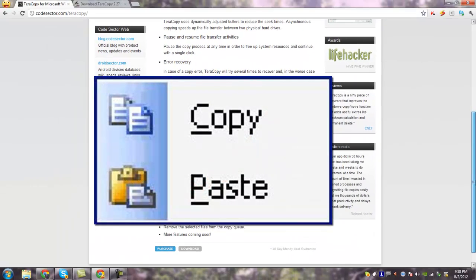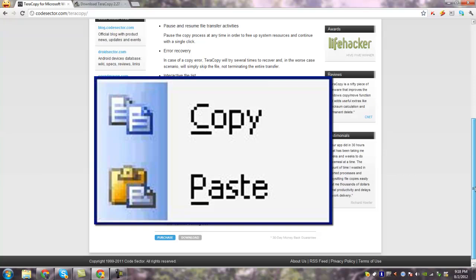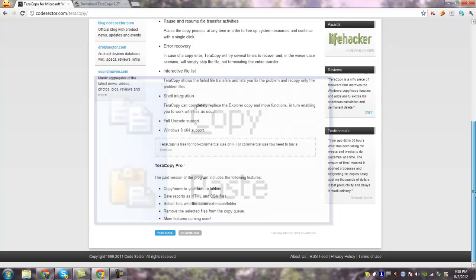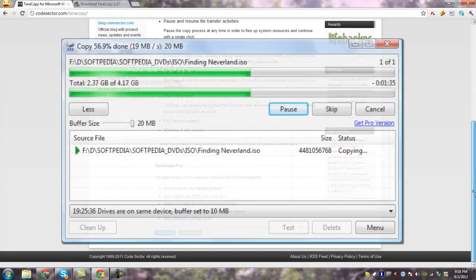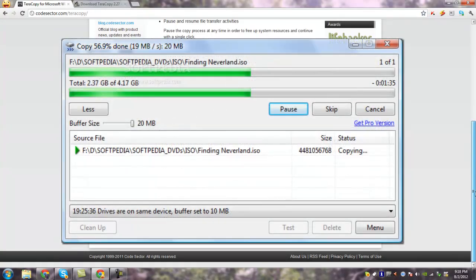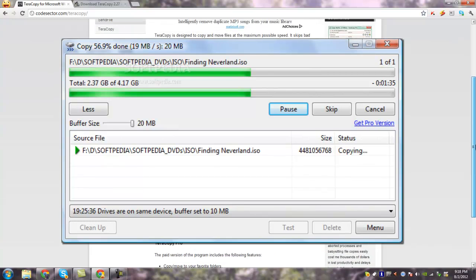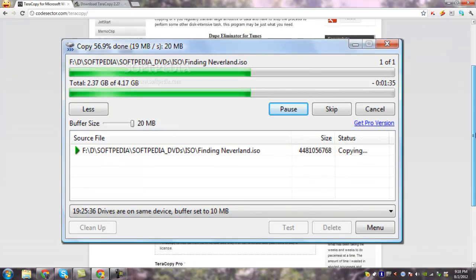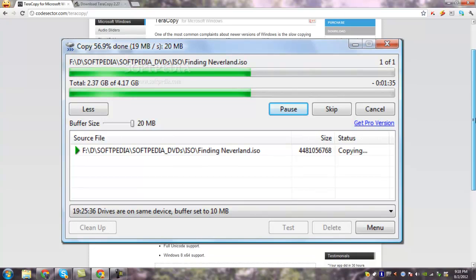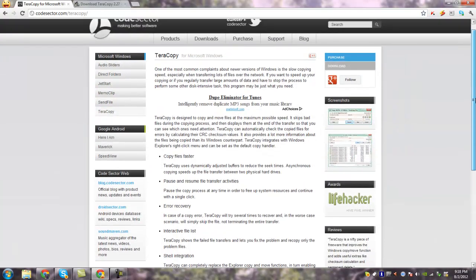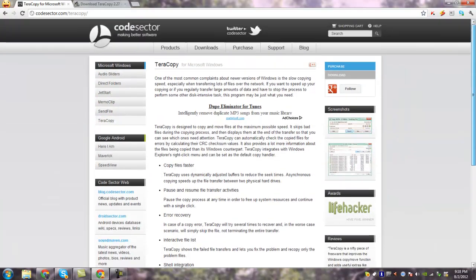Teracopy is a compact program designed to copy and move files at the maximum possible speed, providing the user a lot of features: copy files faster, dynamically adjusted buffers to reduce seek times, pause and resume file transfer, error recovery, interactive file list, shell integration, and full Unicode support.